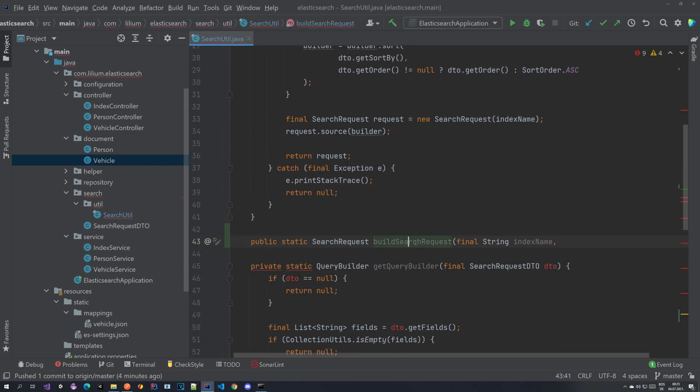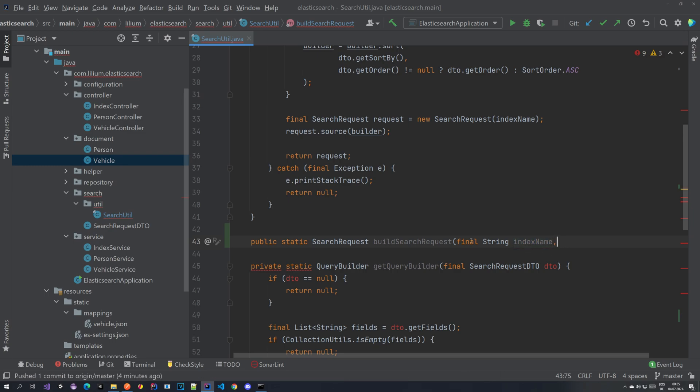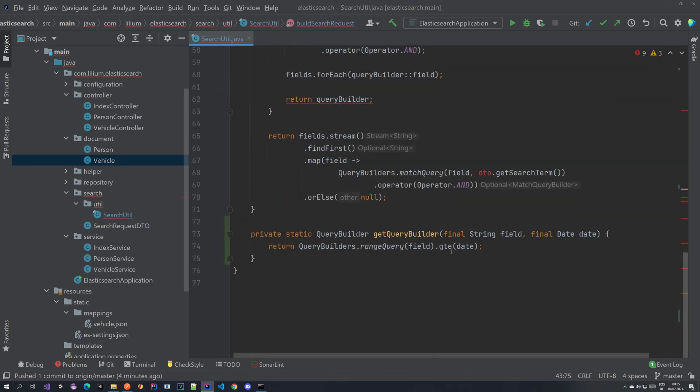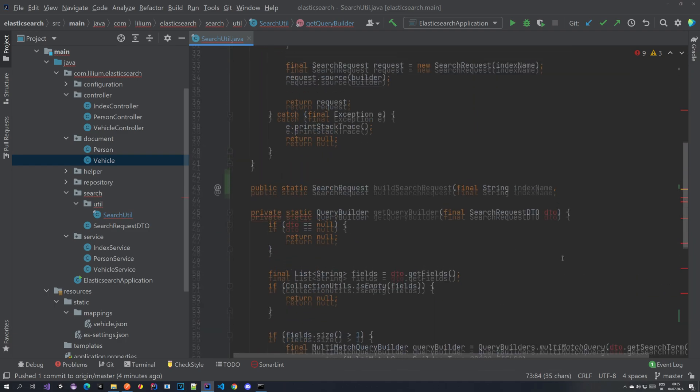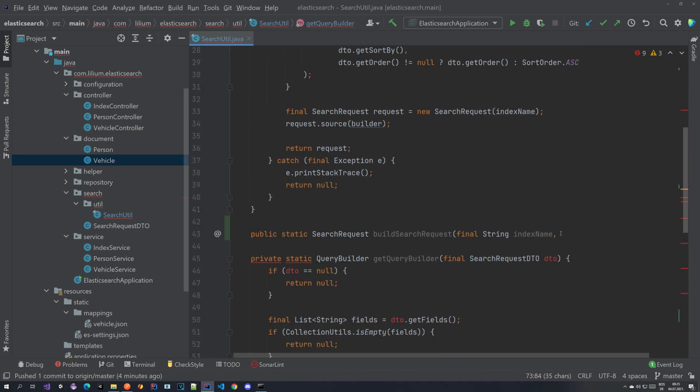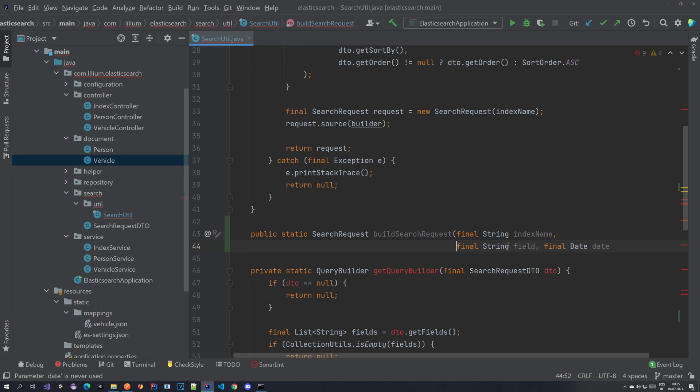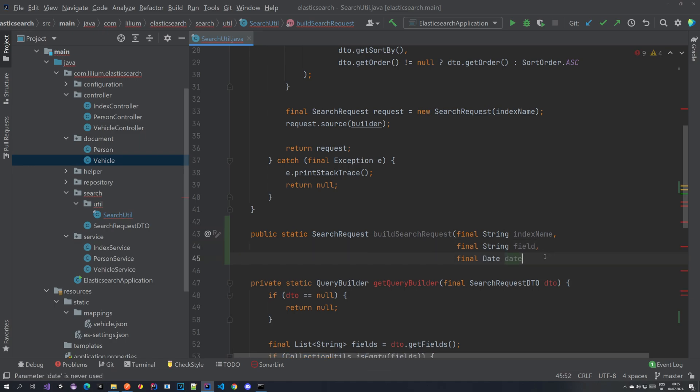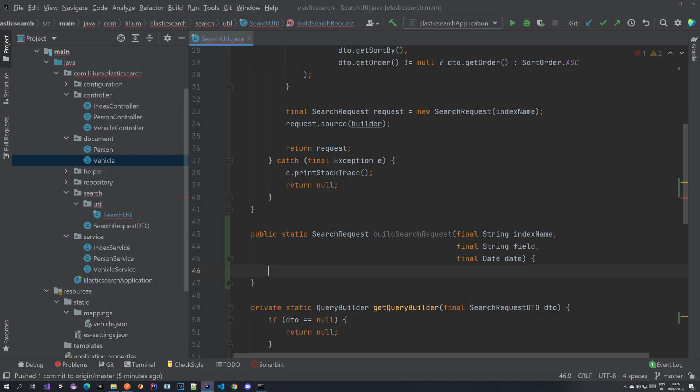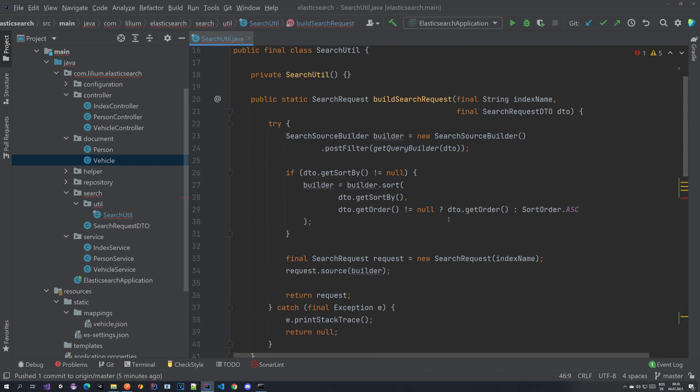Name it build search query, but together with our index we are going to be providing the same things as here. So we can just copy paste them. Together with the index we are providing the field name and we are providing the date.